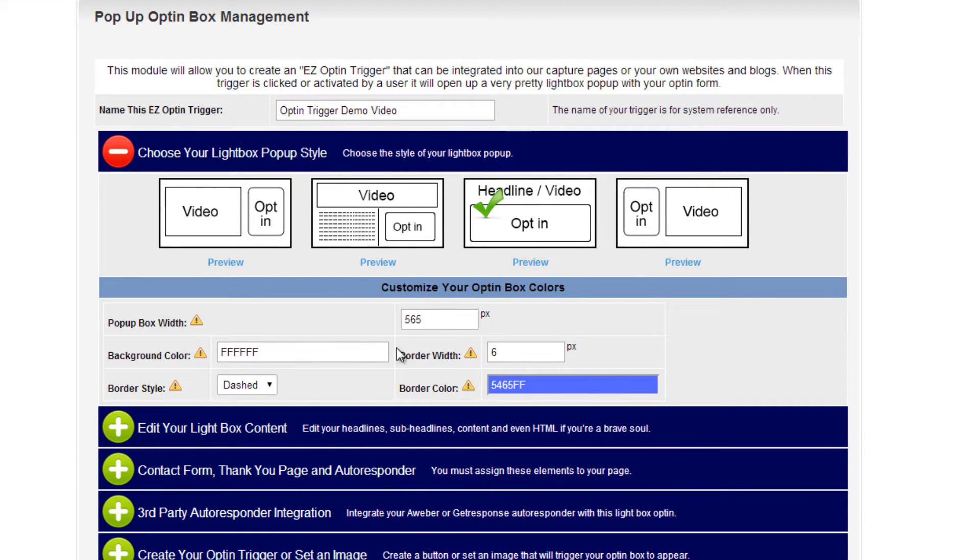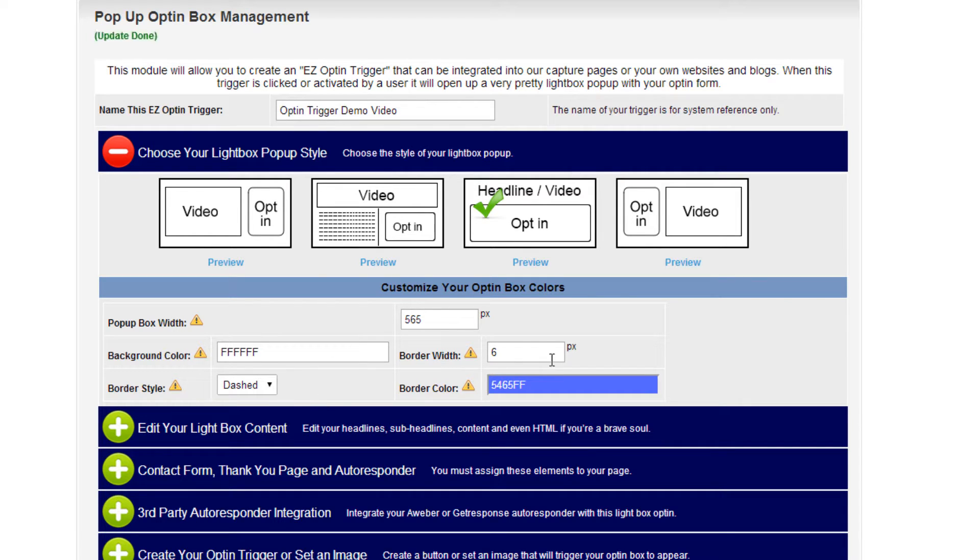It automatically pre-populates these fields for you, where you can adjust the width, the background color, border style, border width, and border color.